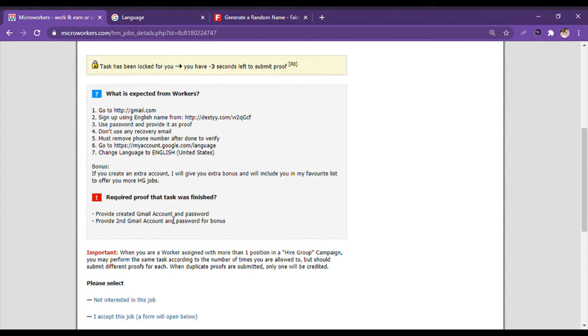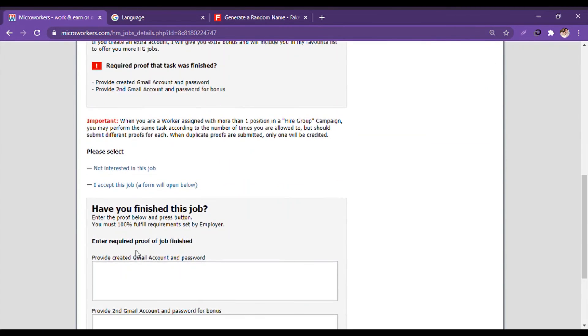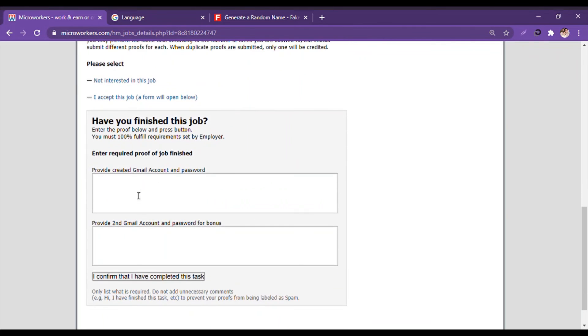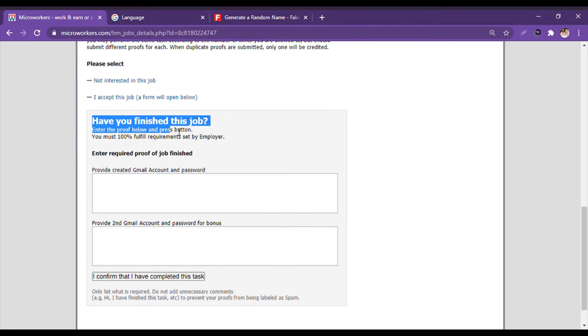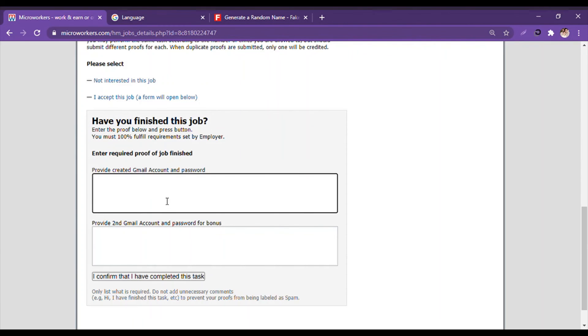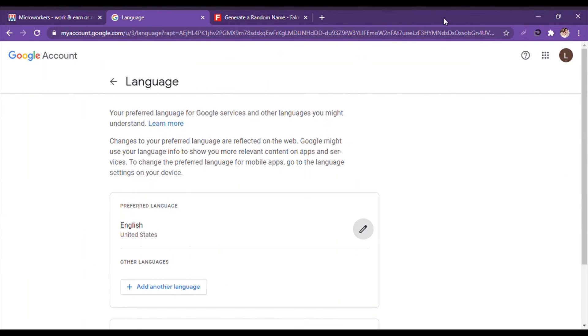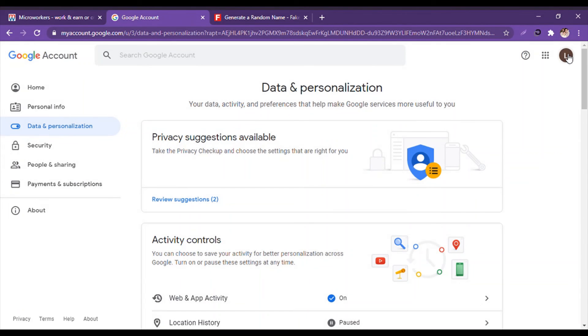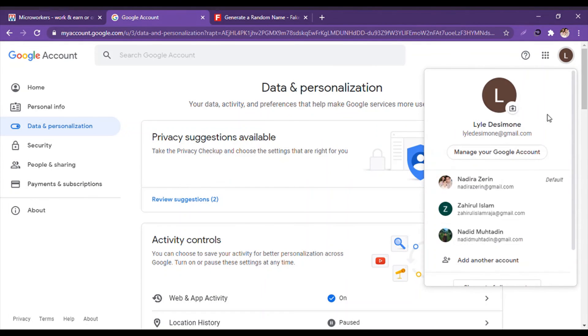Then you click 'I accept this job'. And there you go. They have given: 'Have you finished the job? Enter the proof below.' Provide created Gmail account and password. So I will find the Gmail account. Here it is. We click here and then click on Copy, and Control V.